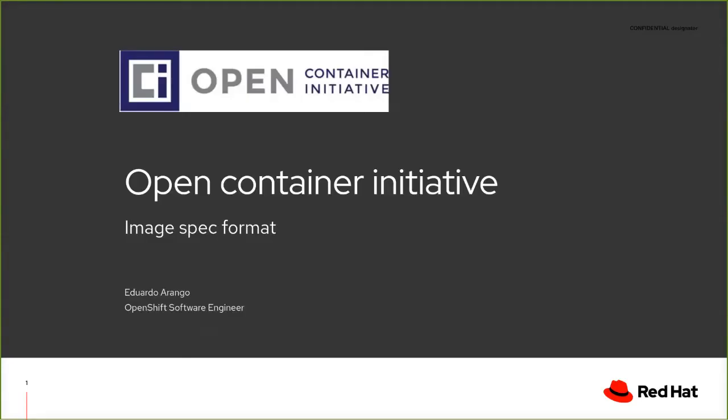Hi and welcome again to the second day of the virtual HPC workshop on containers for ISC 2020. This time I am going to be talking about the open container initiative, the image spec format under the distribution segment of this workshop.